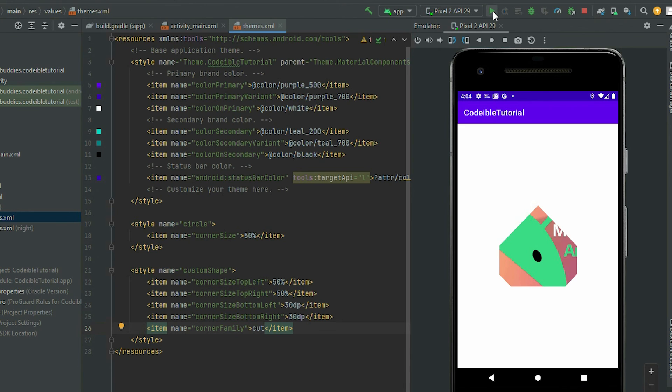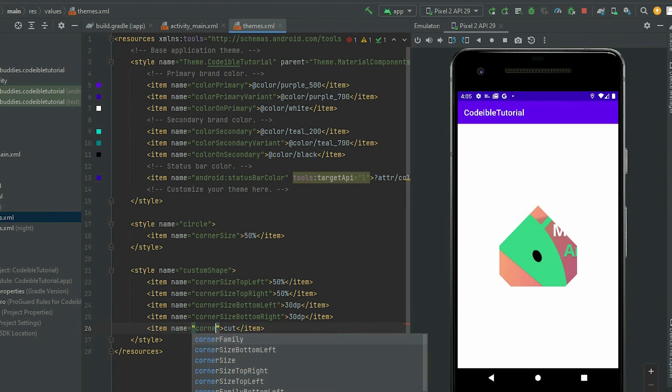If you want to change the style of each corner individually, you can use corner family top right, top left, bottom left, and bottom right.